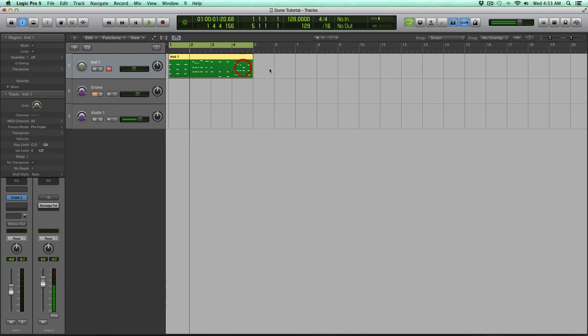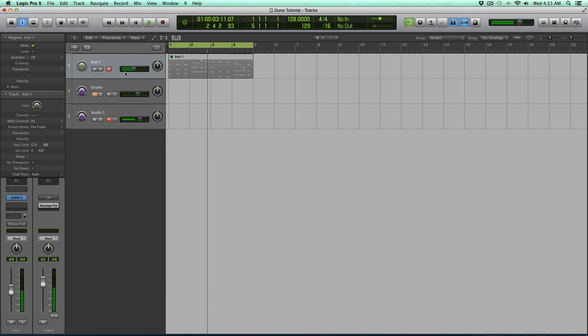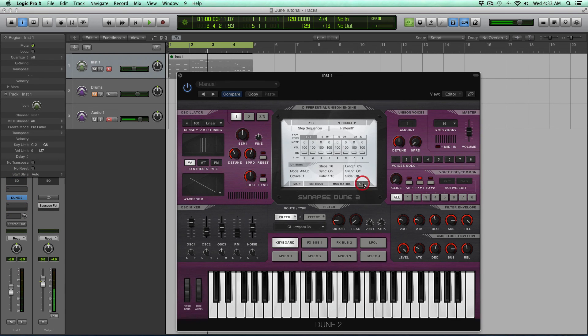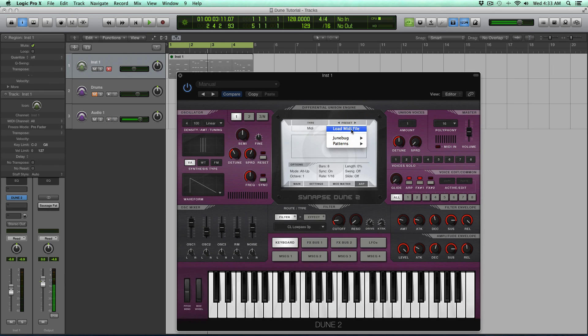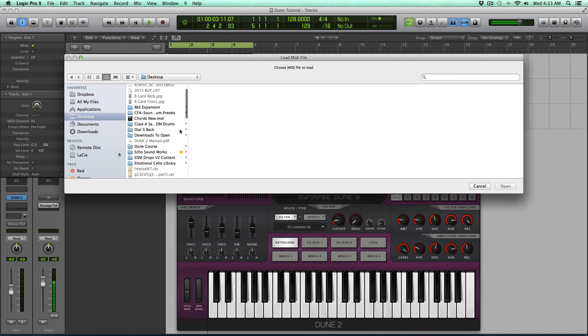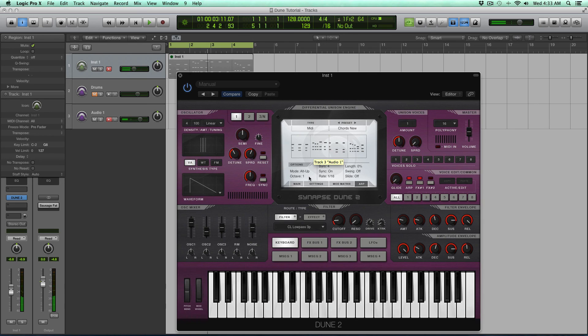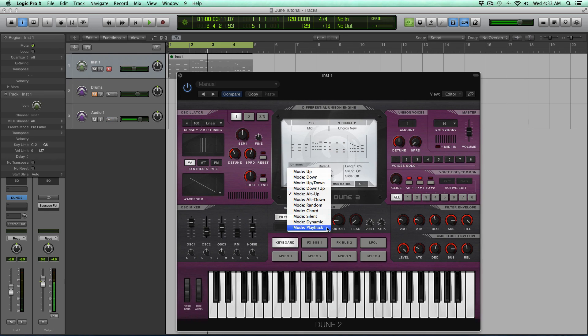Alright, I'm going to mute this and open up Dune and I'm going to turn on the ARP, activate it for all. We're going to go to our MIDI, so change from the Step Sequencer to the MIDI. And now I'm going to select Load MIDI File. I'm going to go to my desktop and choose Chords New. There it is. So now if I play a note. It only plays the one. Well, what's going on? We need to change this mode to playback.